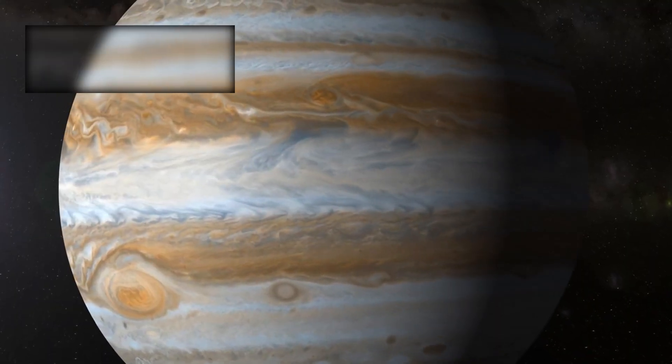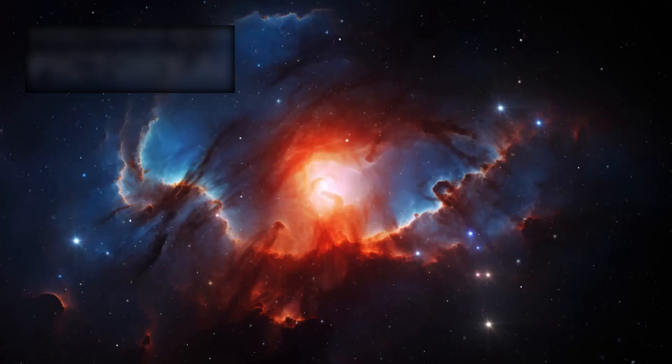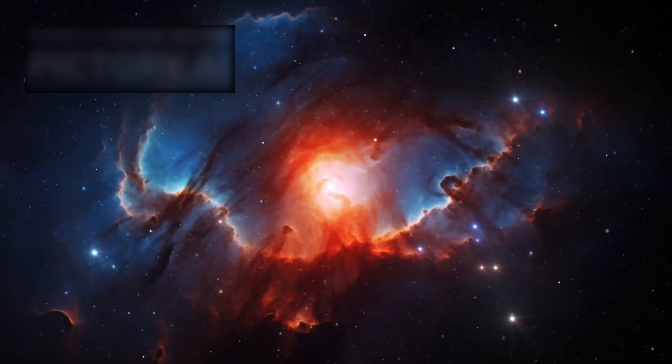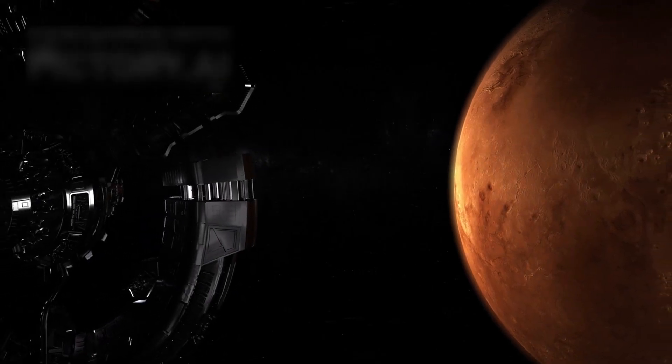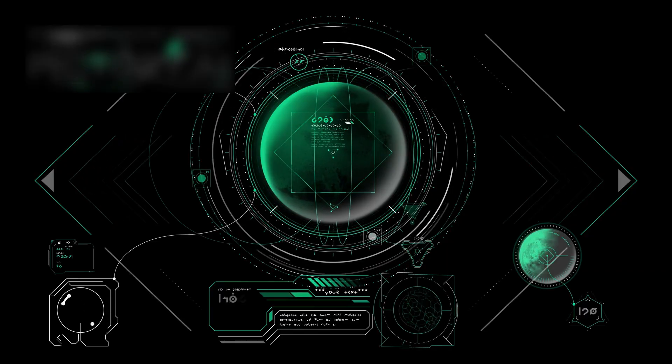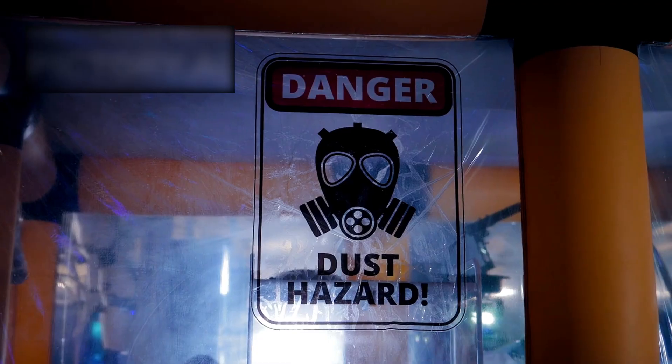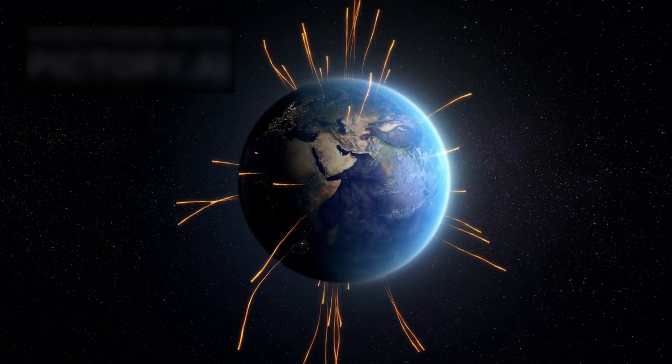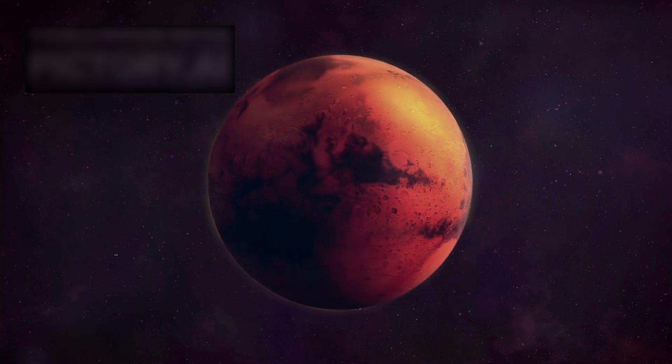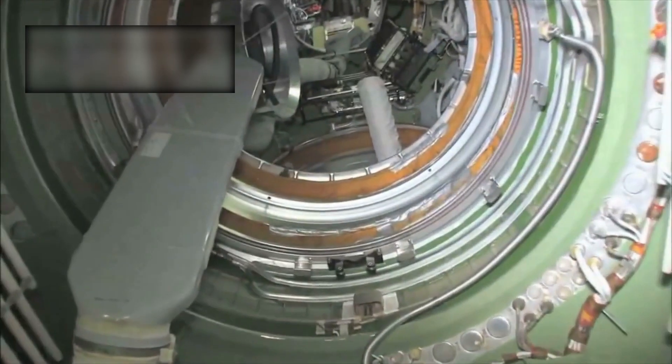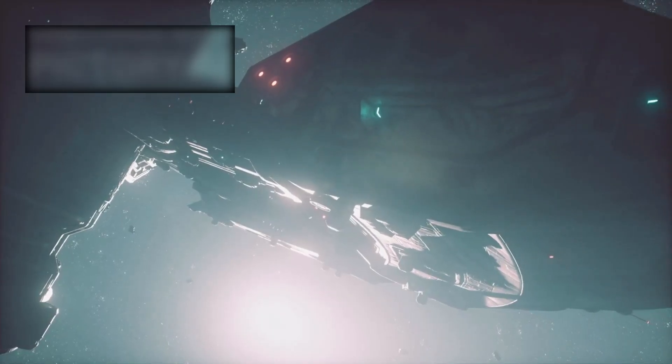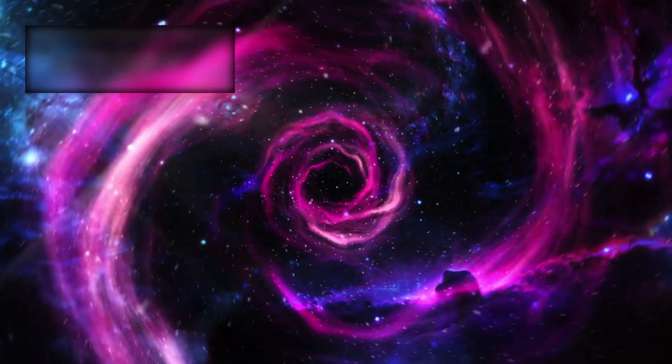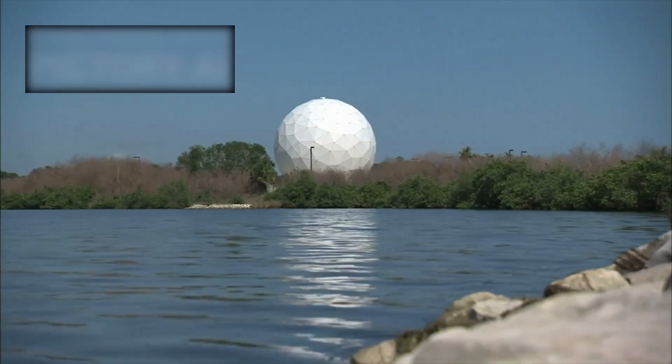Jupiter. Saturn. Worlds that had glowed like lanterns in human skies. Once distant points of mystery, now destinations within reach. A five-year mission had been charted. Survey the giants, collect data, send it home. Then drift silently into the black. But Voyager was stubborn. It would not fade. It would endure. It would transform into something greater. A symbol of endurance. A testament to discovery.